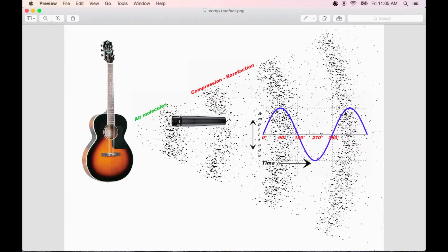The time it takes to complete one cycle of compression and rarefaction to pass by your eardrum, or in this case a microphone diaphragm, determines its frequency, or pitch.